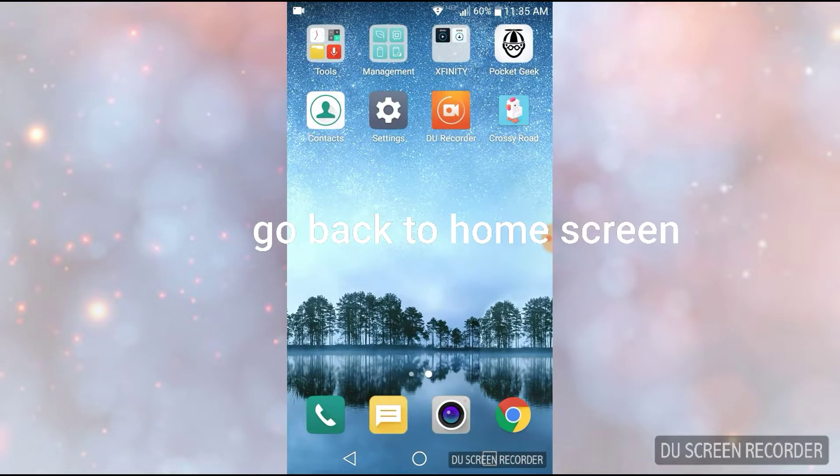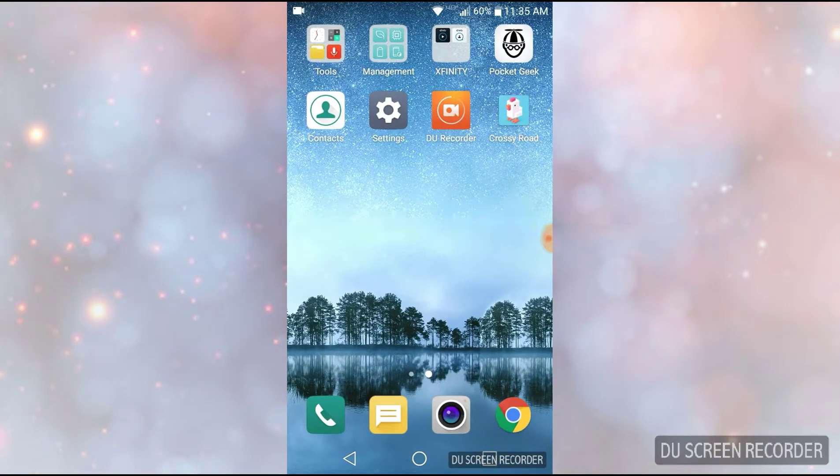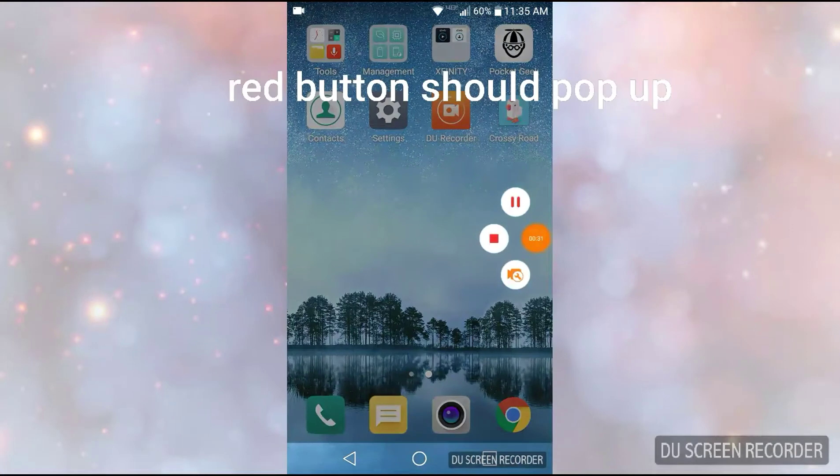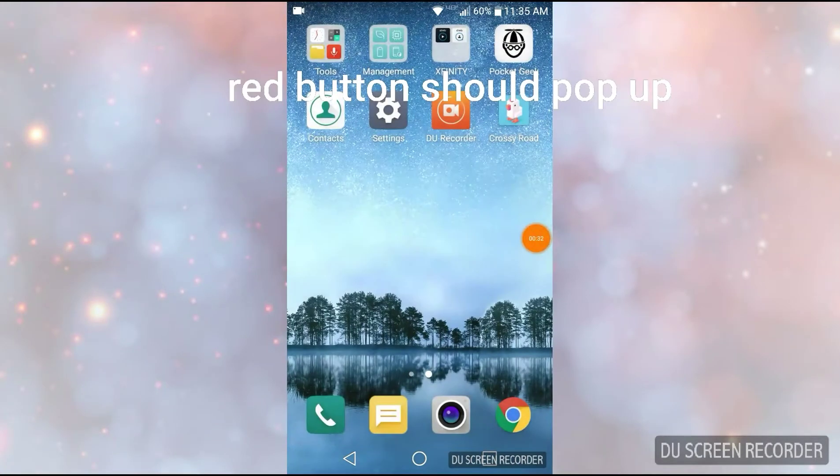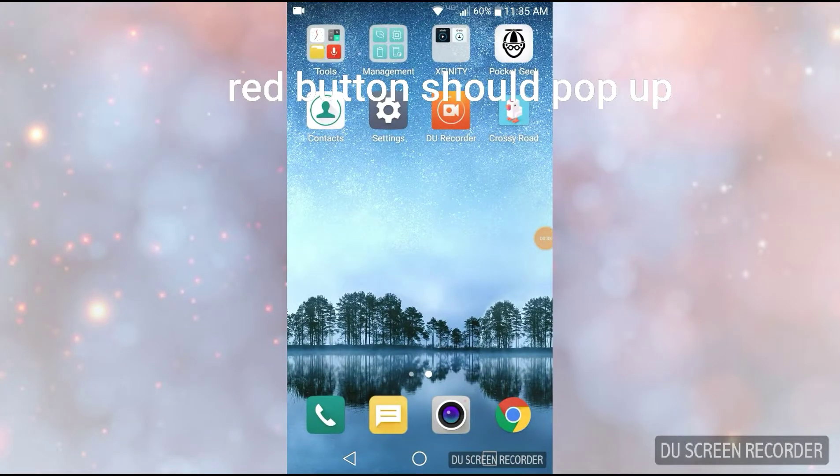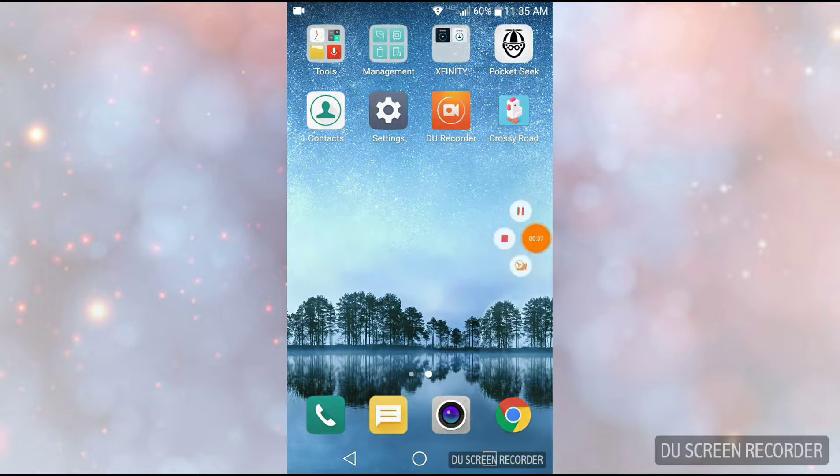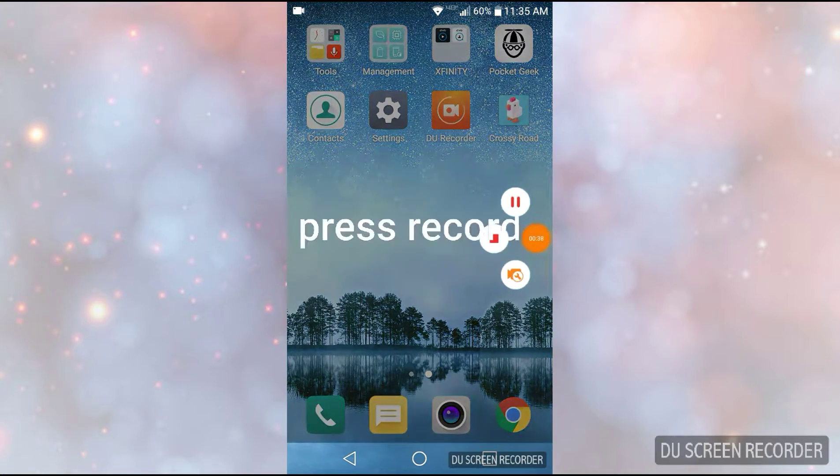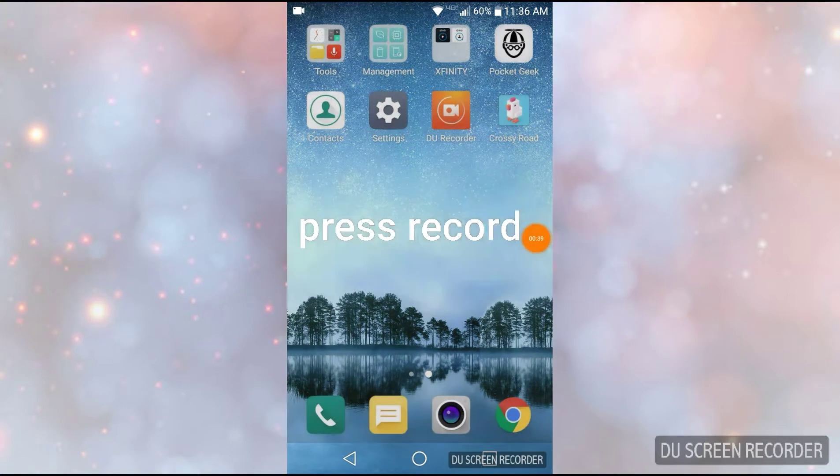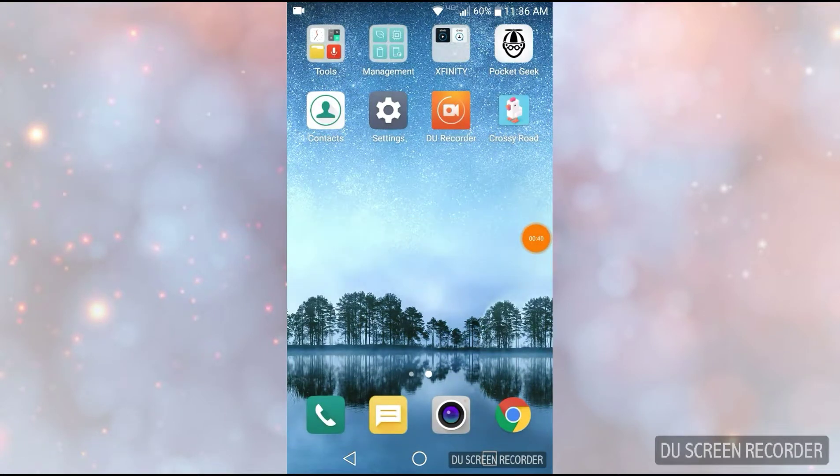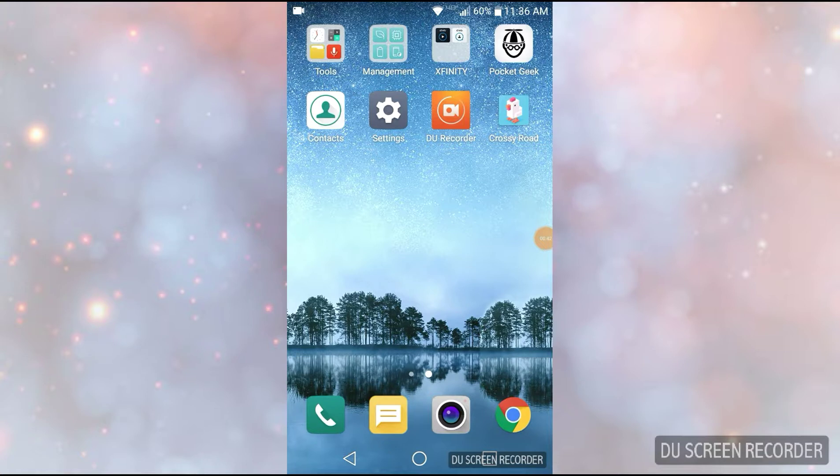And this thing on the side, if you want a dot right here, that should pop up. So once that pops up, you press it, you press play, and you're going to start recording.